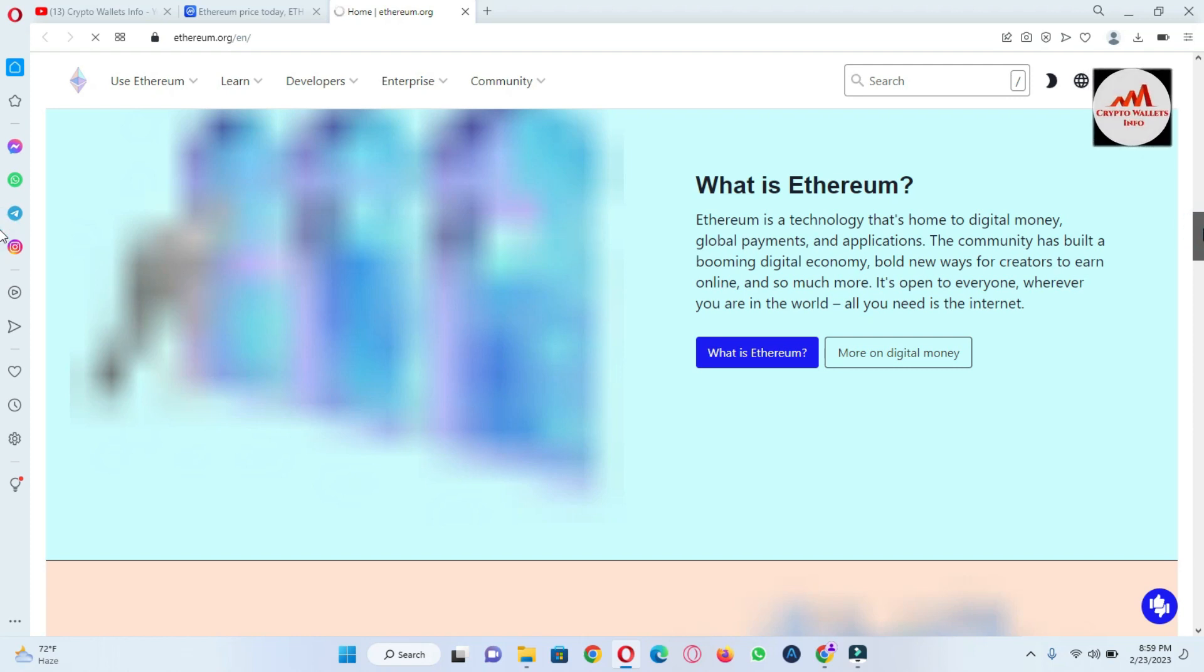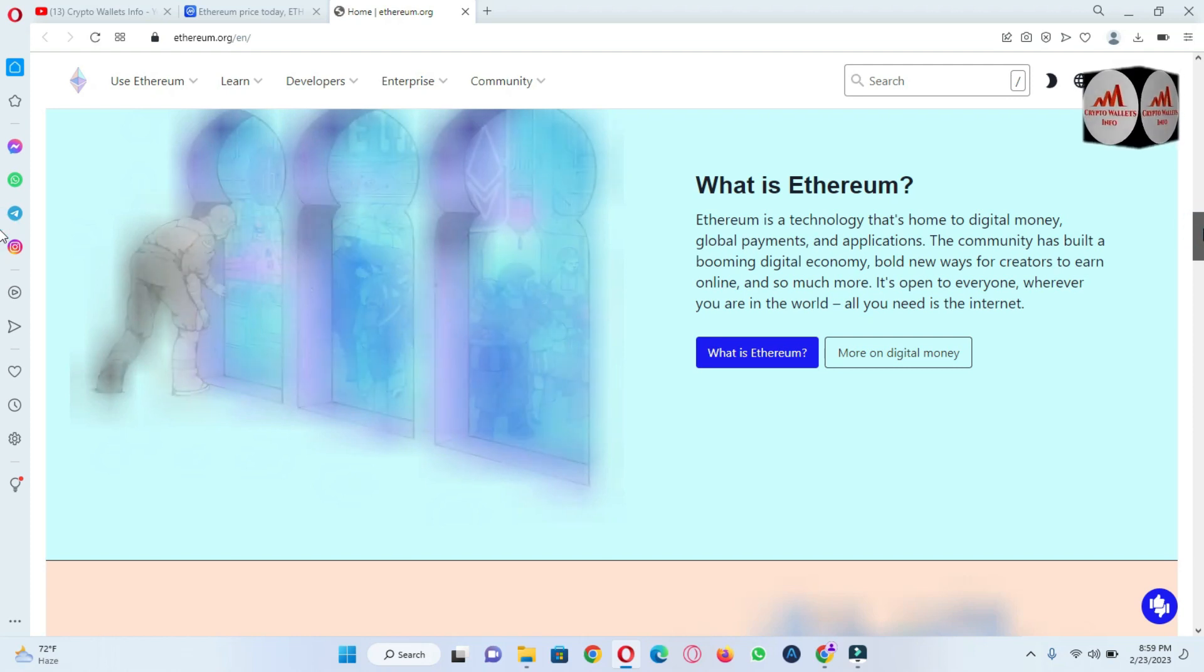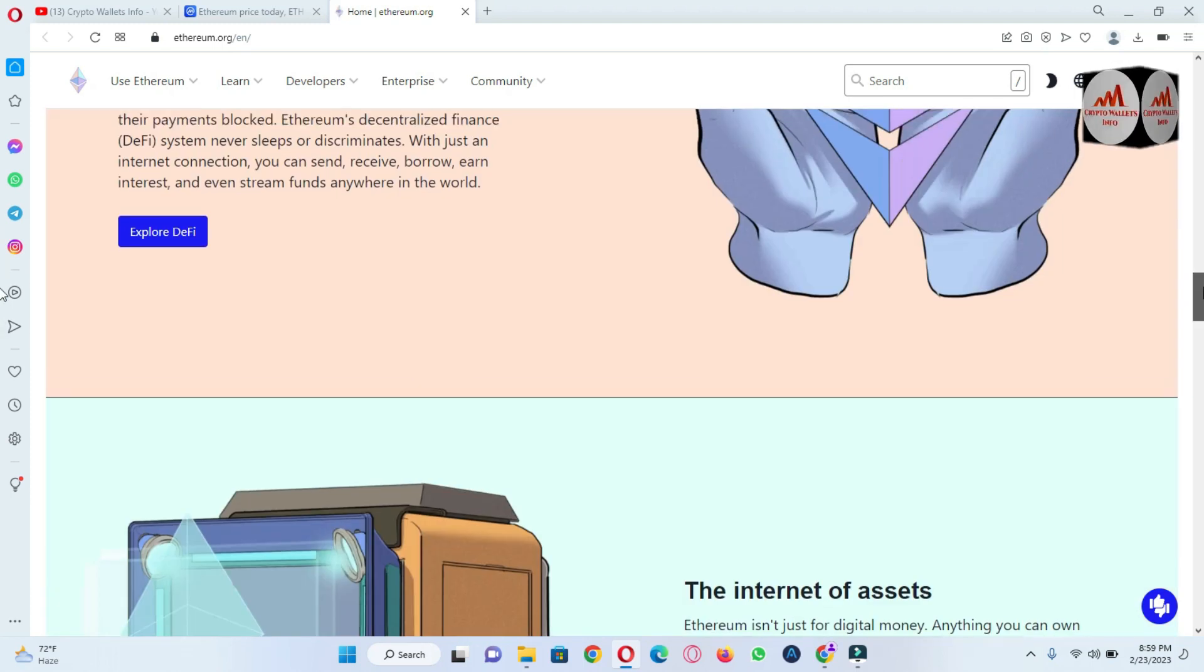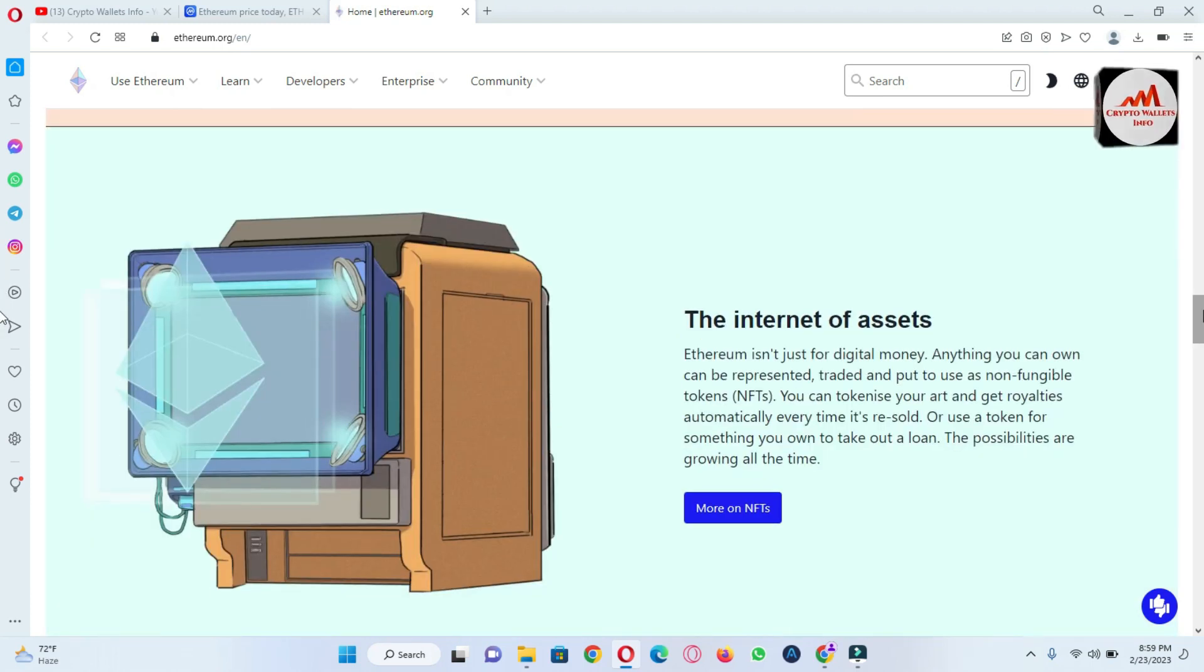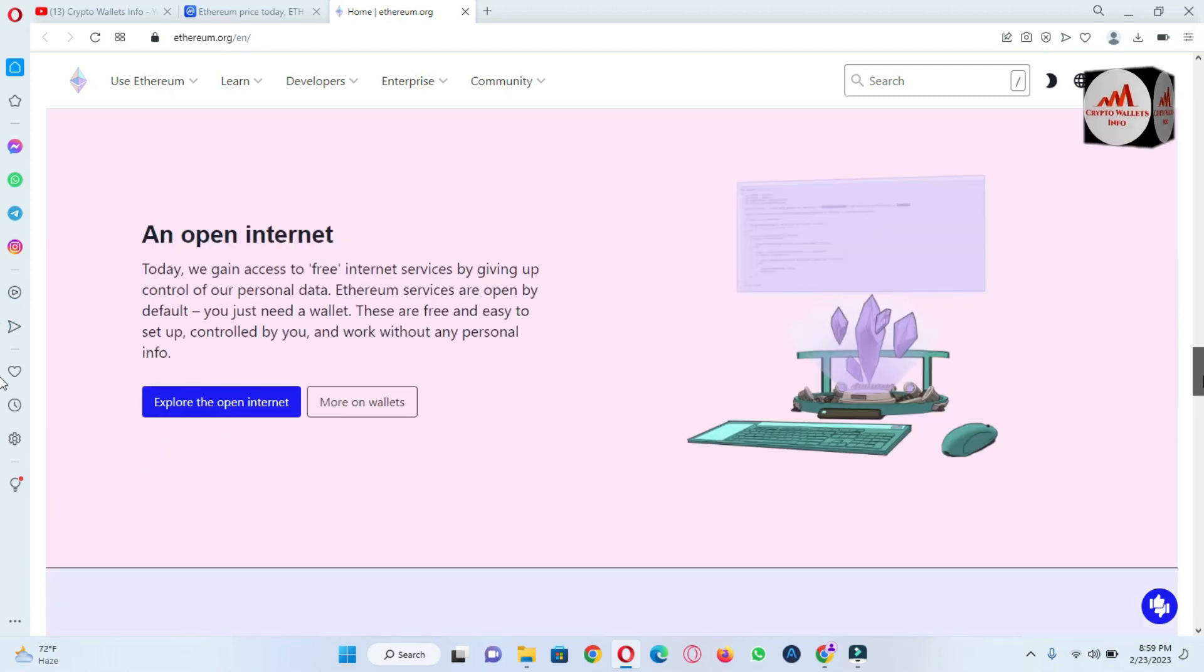You can get more information about Ethereum from this website. Total transactions, total volume, total locked, all information you will get in one website.